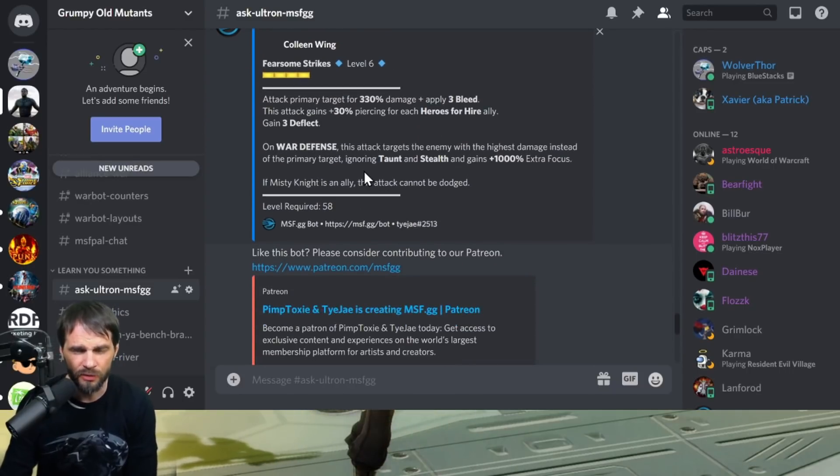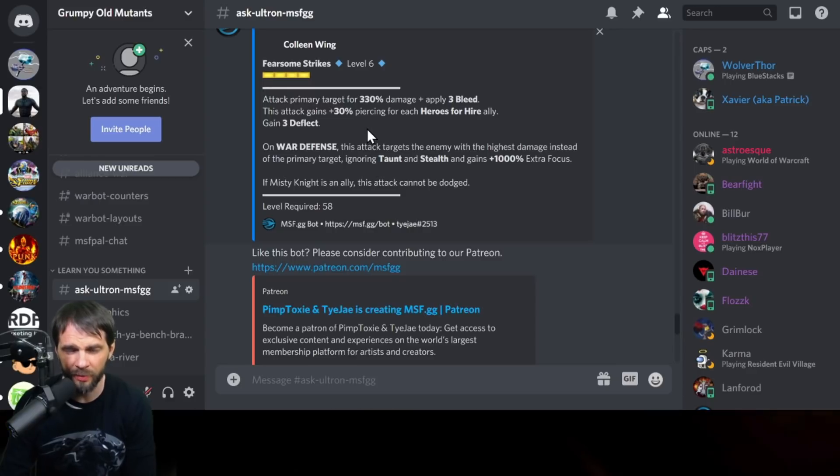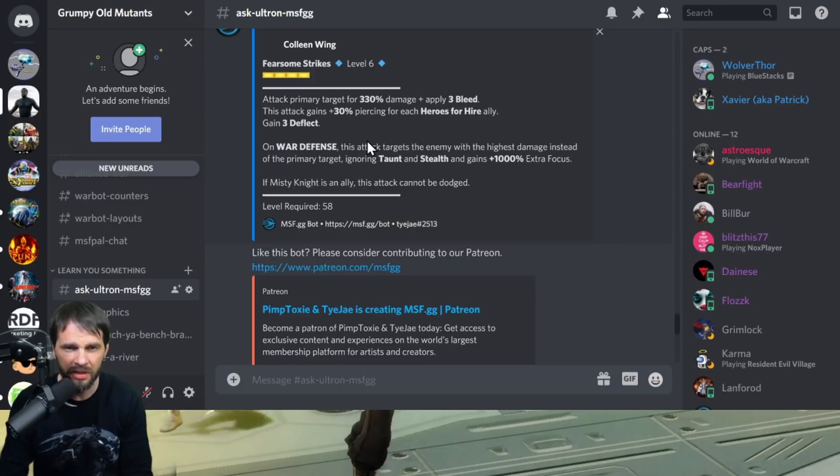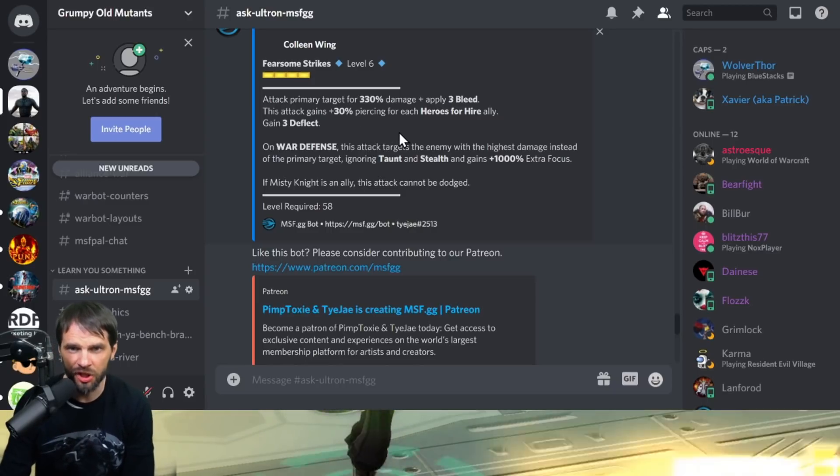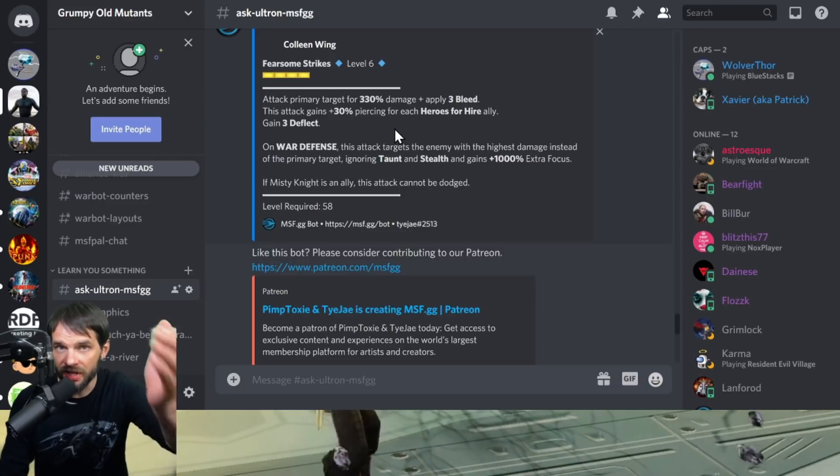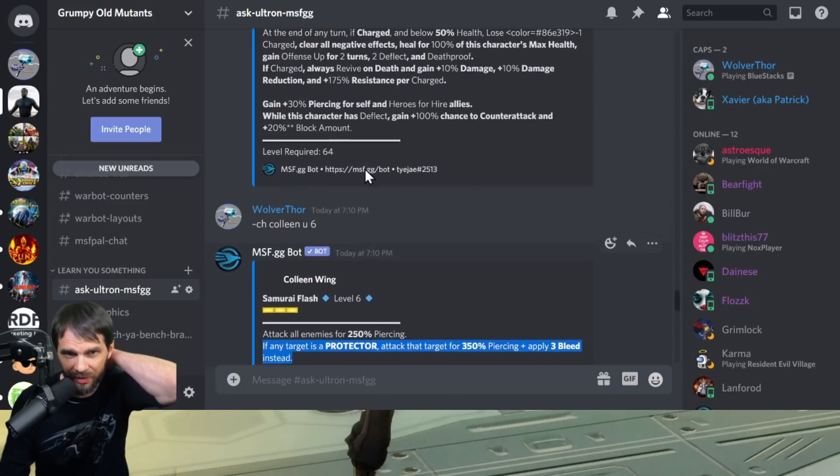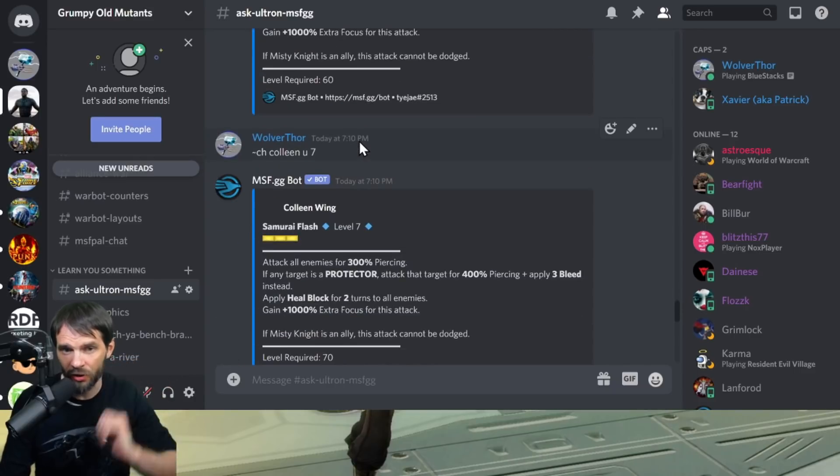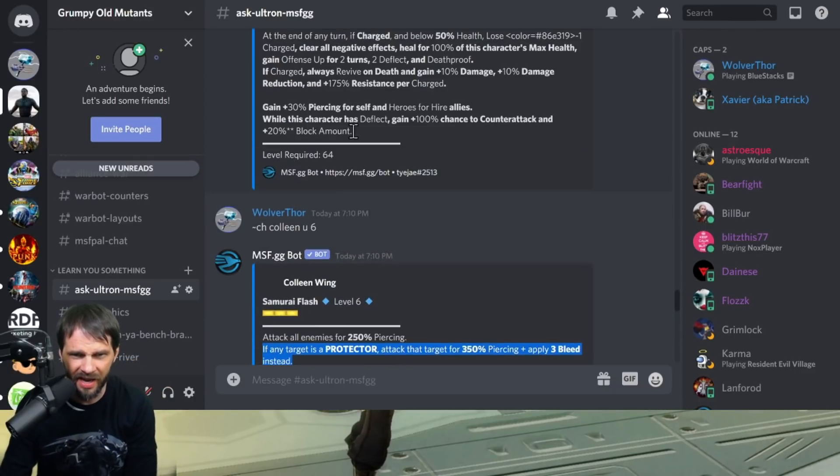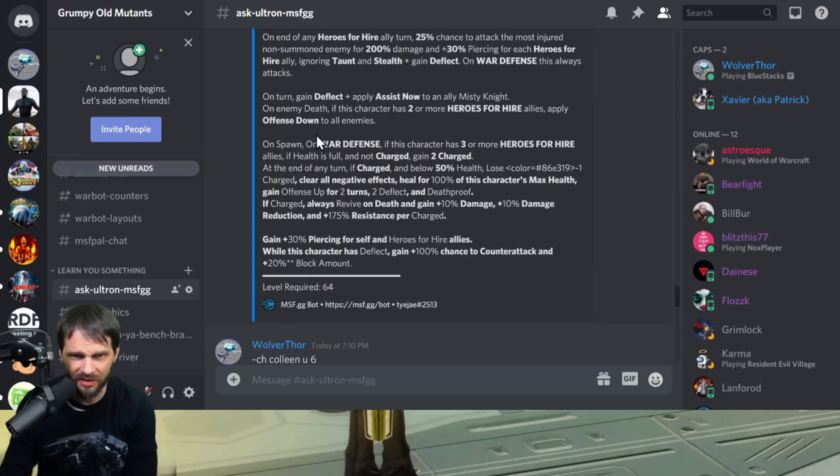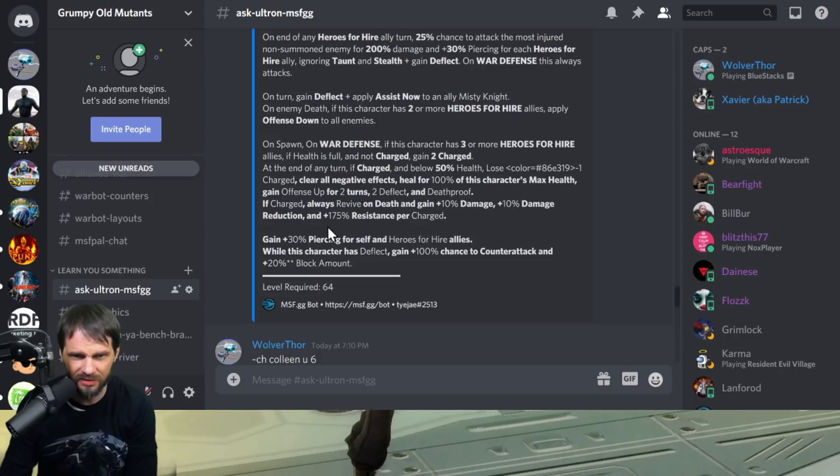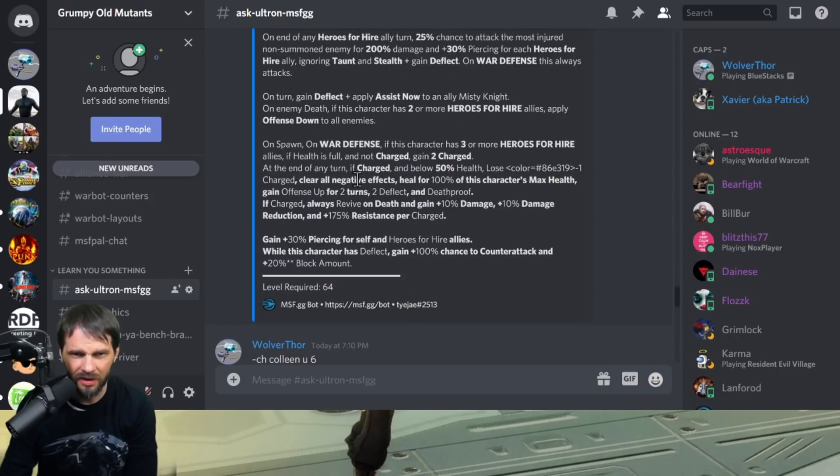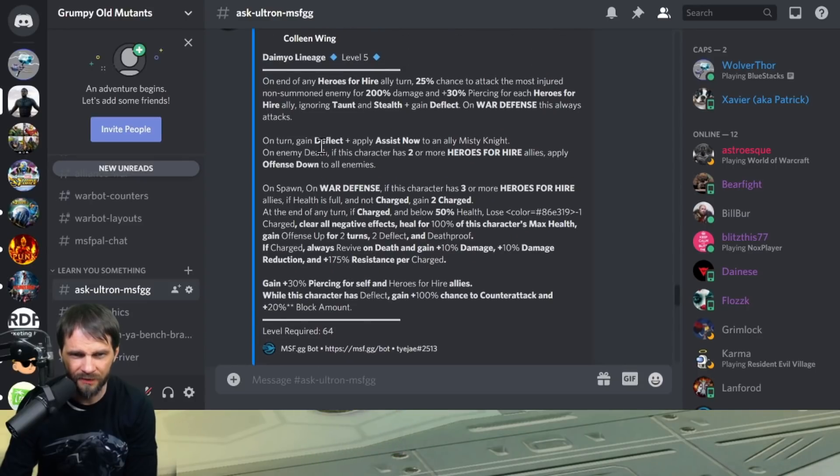The special, four out of four, short cooldown. Apply primary target for 330% damage, apply three bleeds. This attack gains 30% piercing for each Heroes for Hire ally. And again, she's gaining a bunch of deflect, so when we were talking about that passive again, she's going to have deflect all day long. I'm looking for if there's a plus one gain deflect.